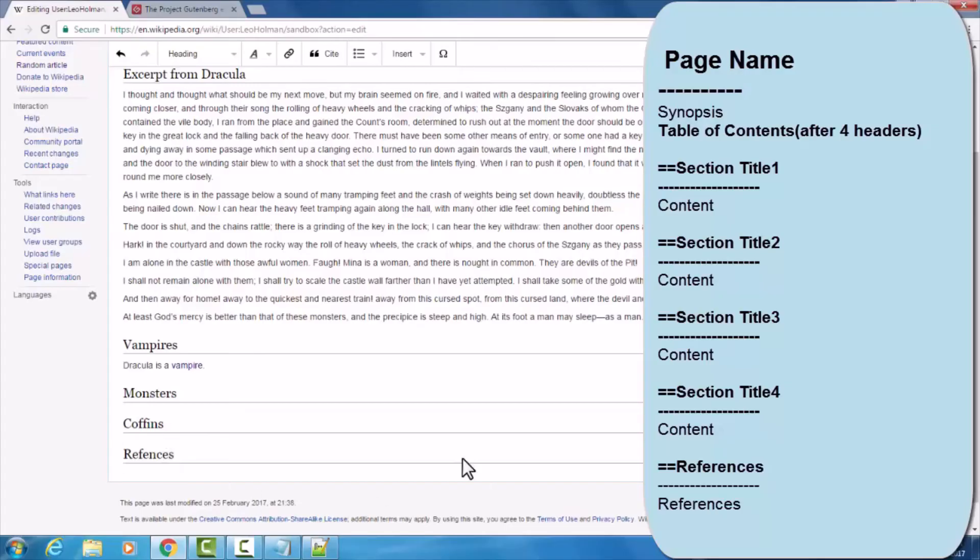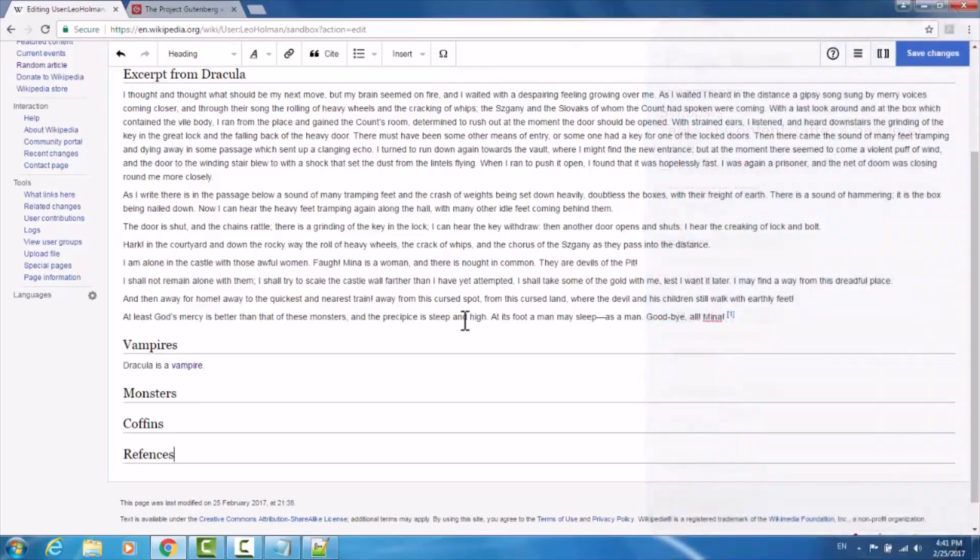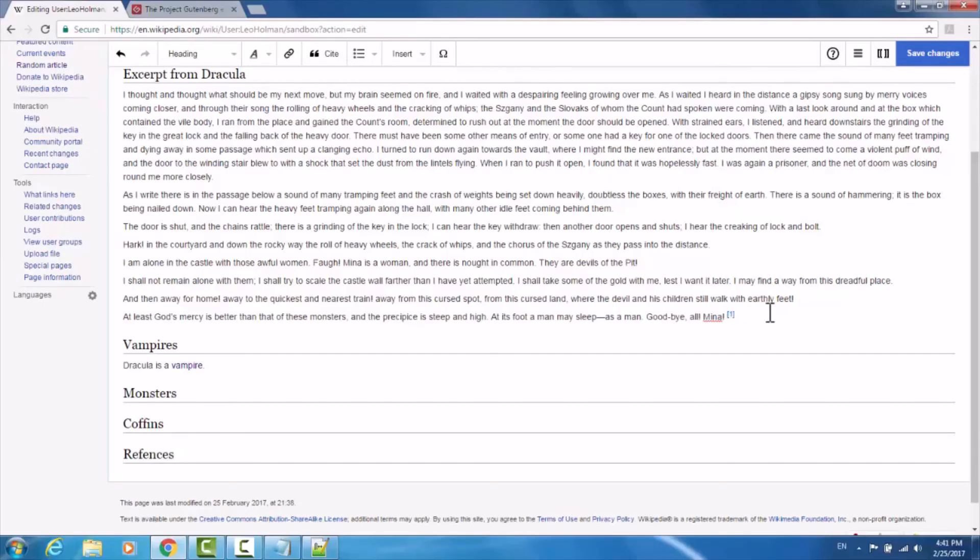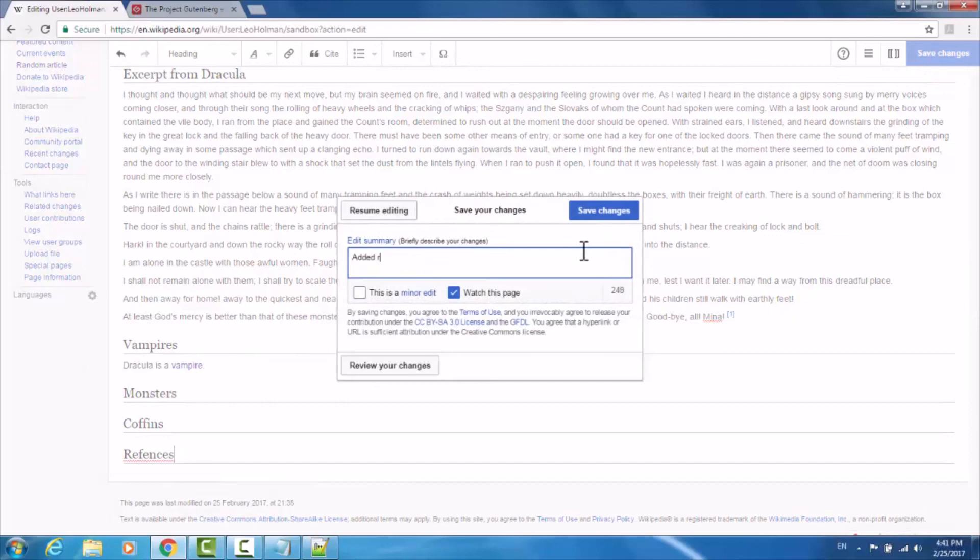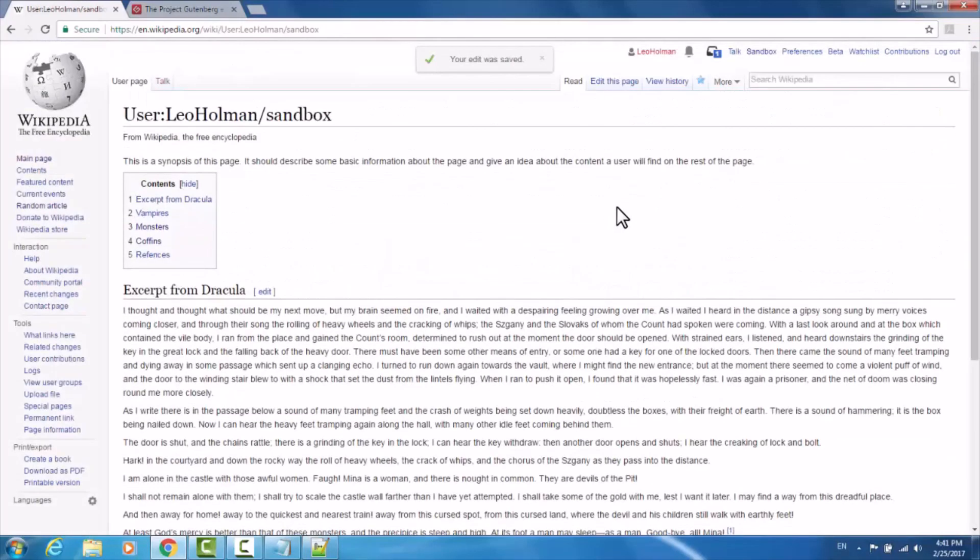So now, any of the references that you make will be displayed underneath the references section and simply appear as superscript numerals where you've cited them in the text. This helps not to clutter the content section with the actual content of the references, keeping all of the content from the references neatly tucked under the references section. So now if I hit save changes, I'll put 'added reference,' hit save changes.